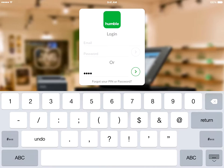Hi, my name is Nick and I'm part of the Humble Support team. Today's video, we look at adding favourites to your till screen, which will eliminate the need for you to manually search for items.